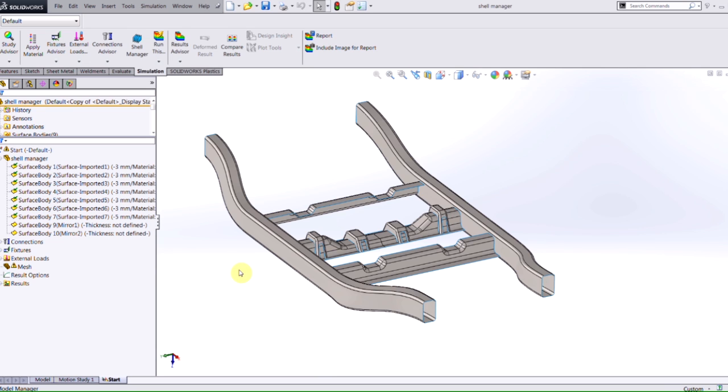The Shell Manager is a useful simulation tool that will help you manage the design changes or the setup of shells within any of your simulation studies.